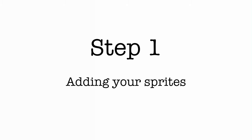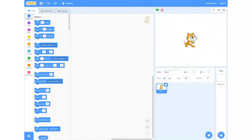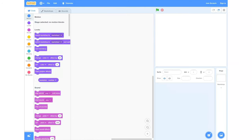Step one: adding your sprites. This is the screen you should see when you first open the Scratch editor. To start this project we're going to get rid of the sprite that is already on the screen. To do this we're just going to click the delete button that's already there on the sprite.